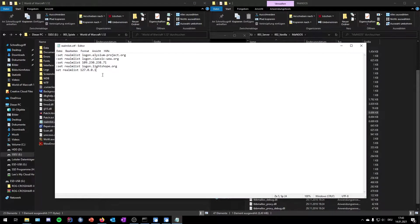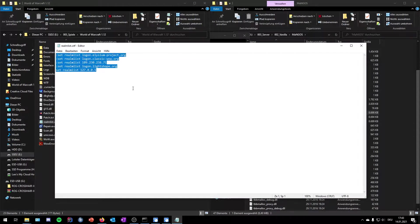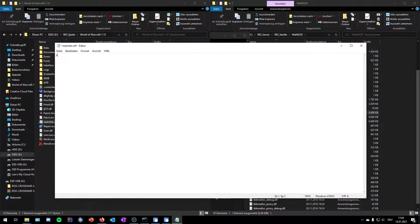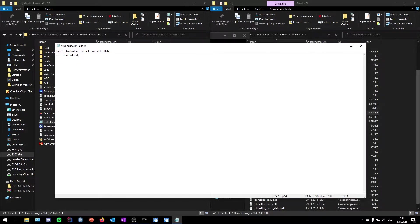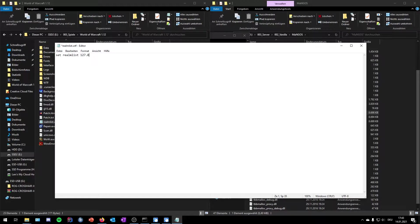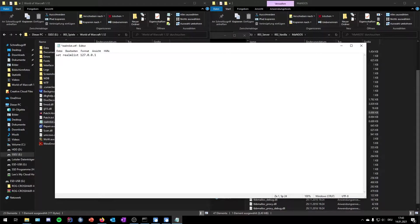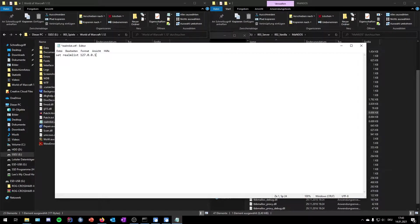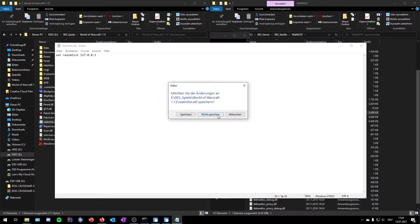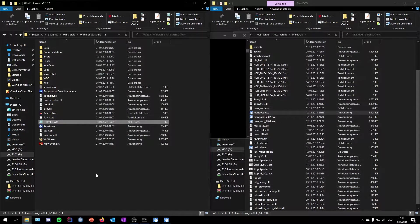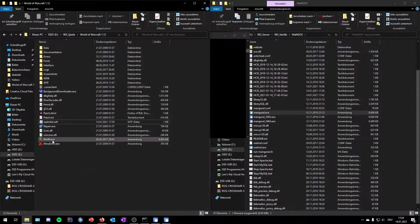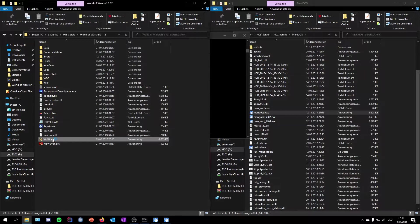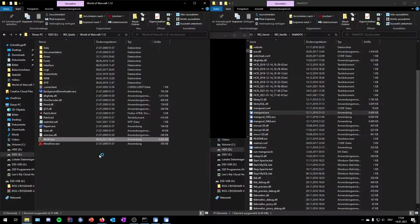You can just delete everything inside there and you can set your realmlist to 127.0.0.1. Basically what this does is it connects your World of Warcraft, what you will start outside of this folder, to your server located on your own computer. So I set this and then we can start the World of Warcraft exe.